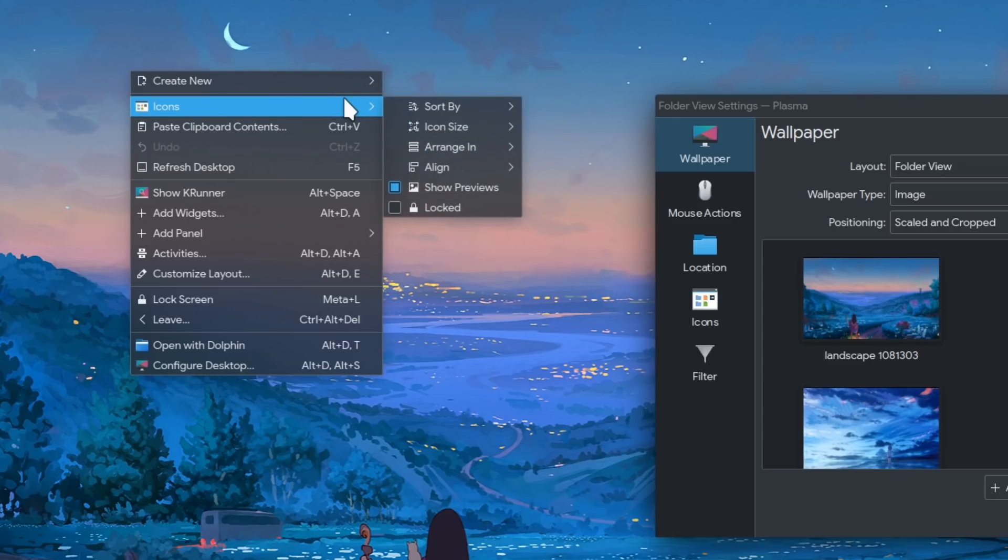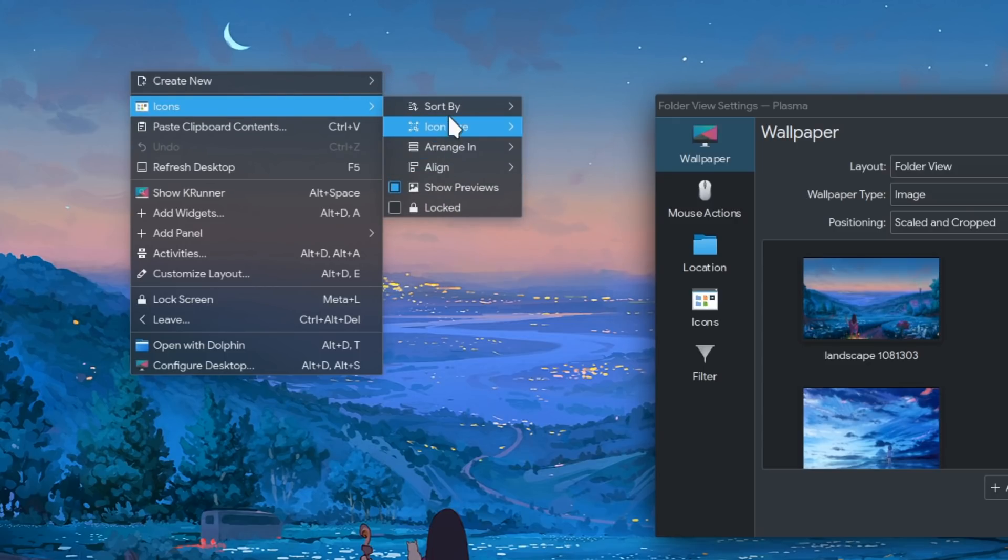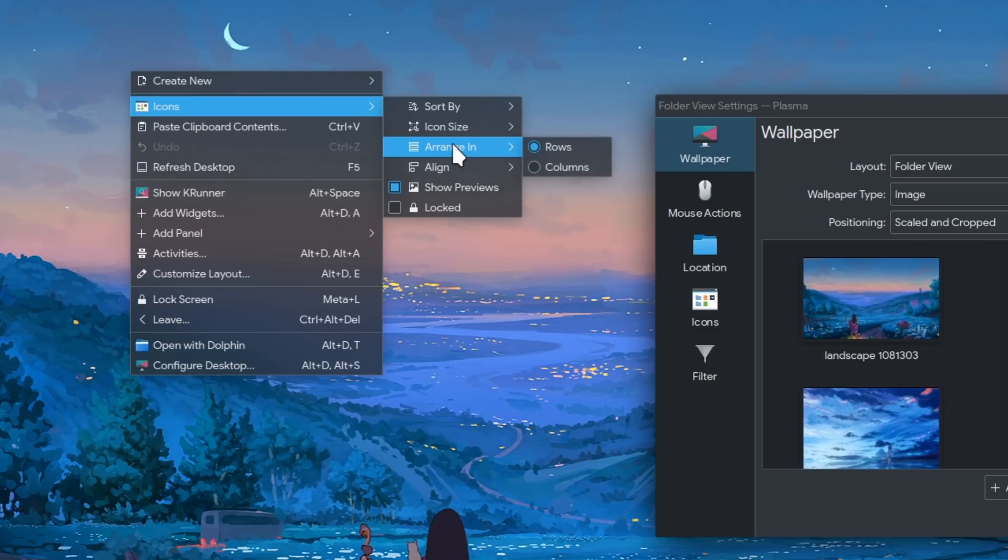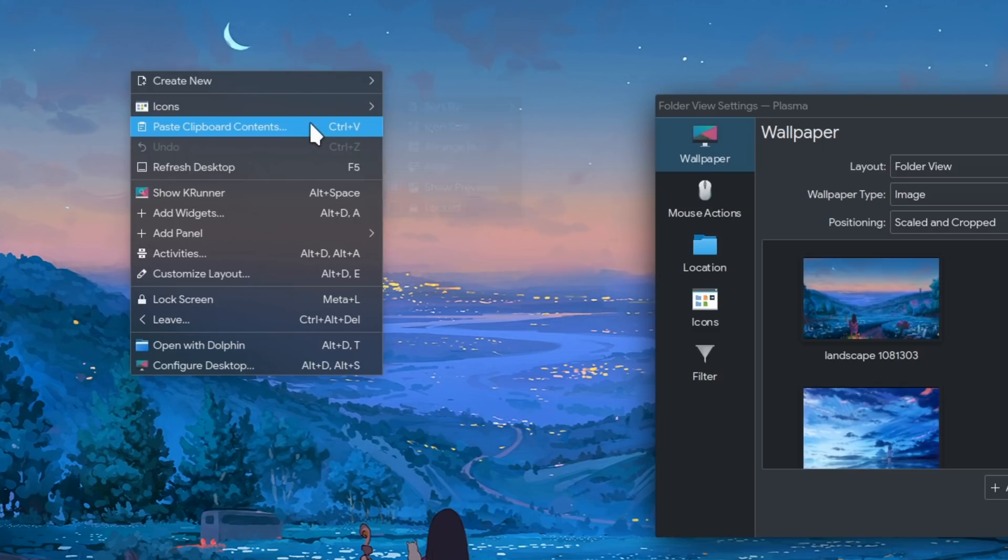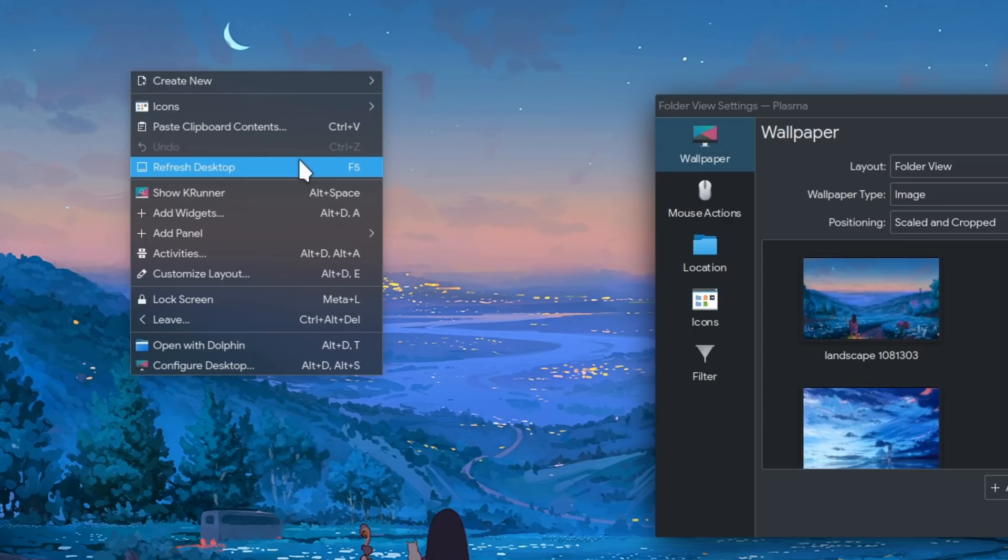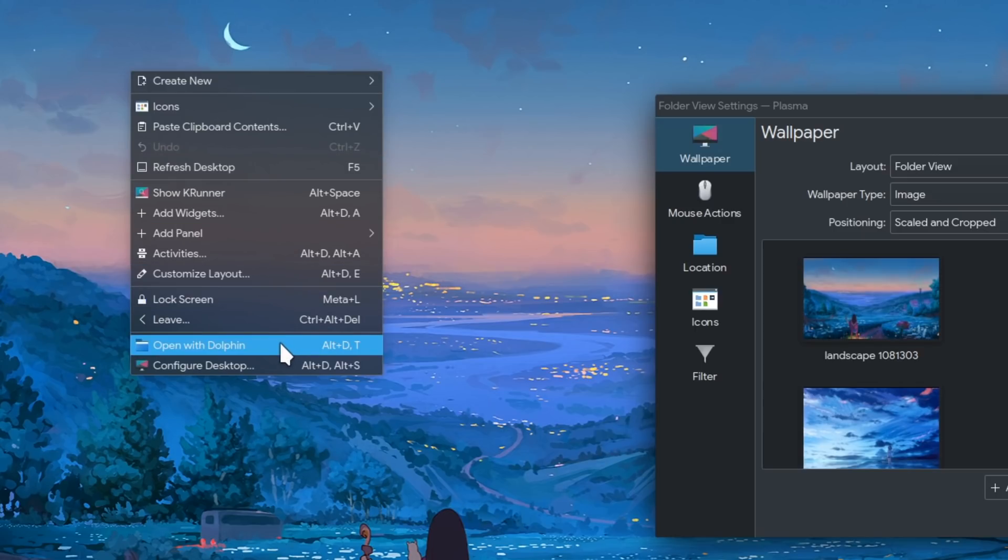The next option is some actions and icons like sorting and arranging, and anyway, no complaints here. Next is just the paste option, and next is to refresh the desktop view. And last is to open Dolphin from desktop, so all normal.